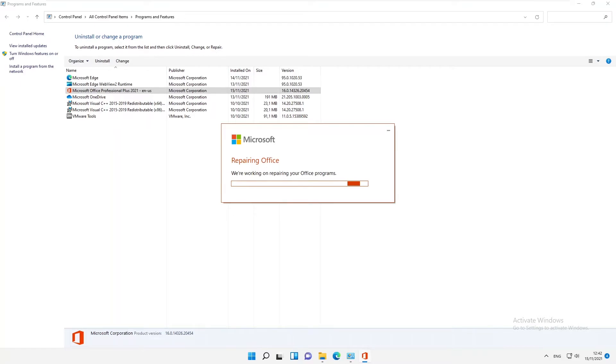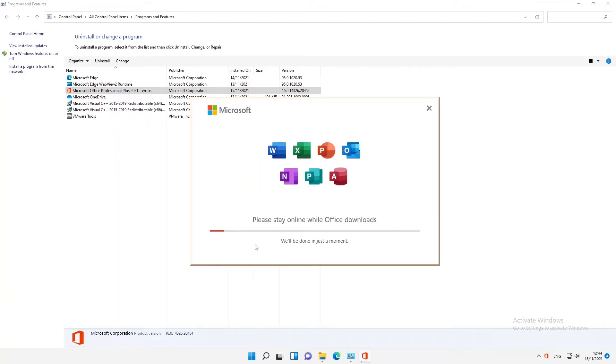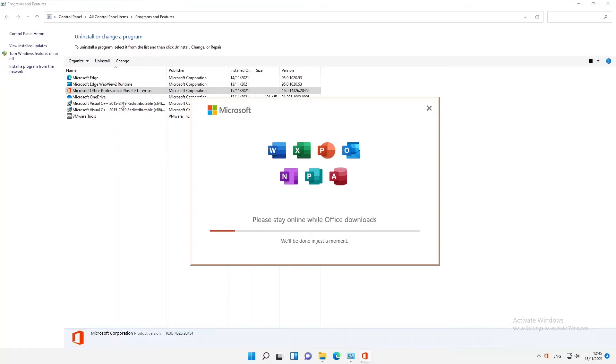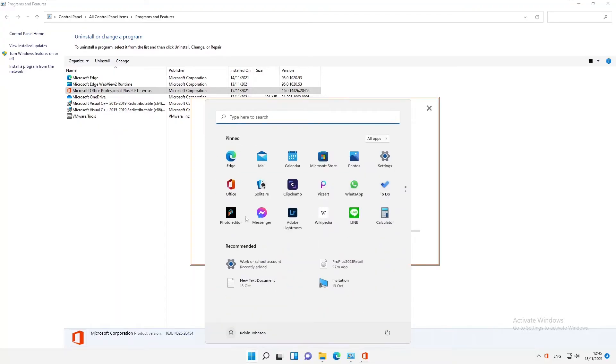Here you can see that Office is trying to download all the missing components. It's trying to go online and it says 'please stay online while Office downloads.' It's going to download and try to repair your Office. Let's just wait for this to complete before we can try to open the same Word document we opened before.